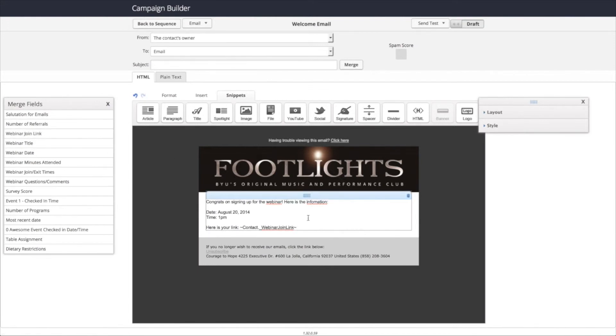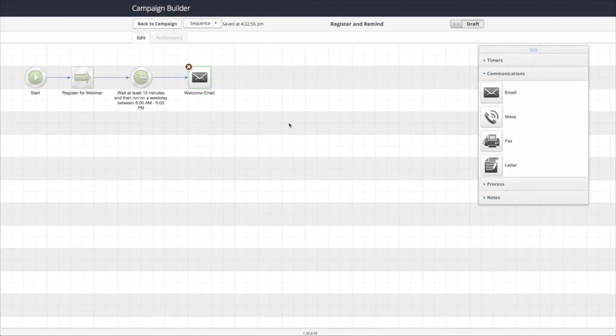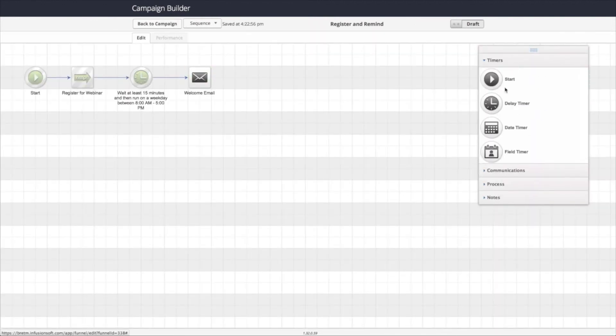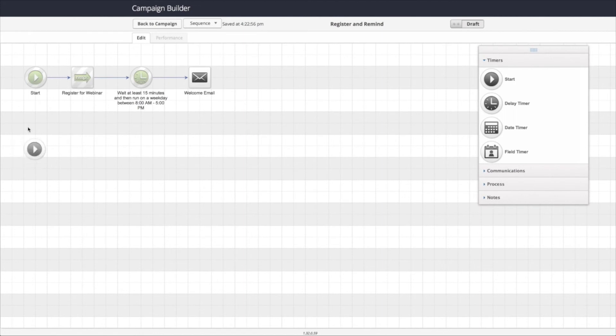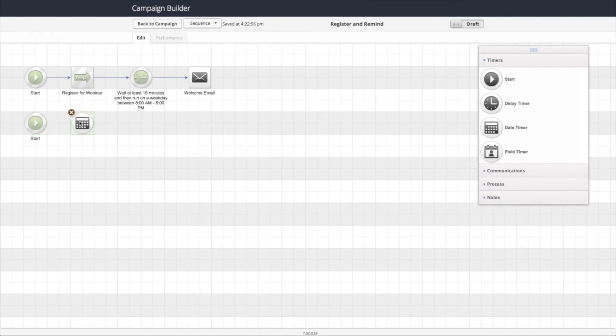So once we have that configured, we can give it a subject. We can make it ready. We can configure that all ready to go. And then we're going to set up a new line of automation for the rest of the emails. We want to make sure we send an email immediately before, like the day before. So we could set up a date timer to go the day before and we can do all that kind of stuff. So that's the first step.